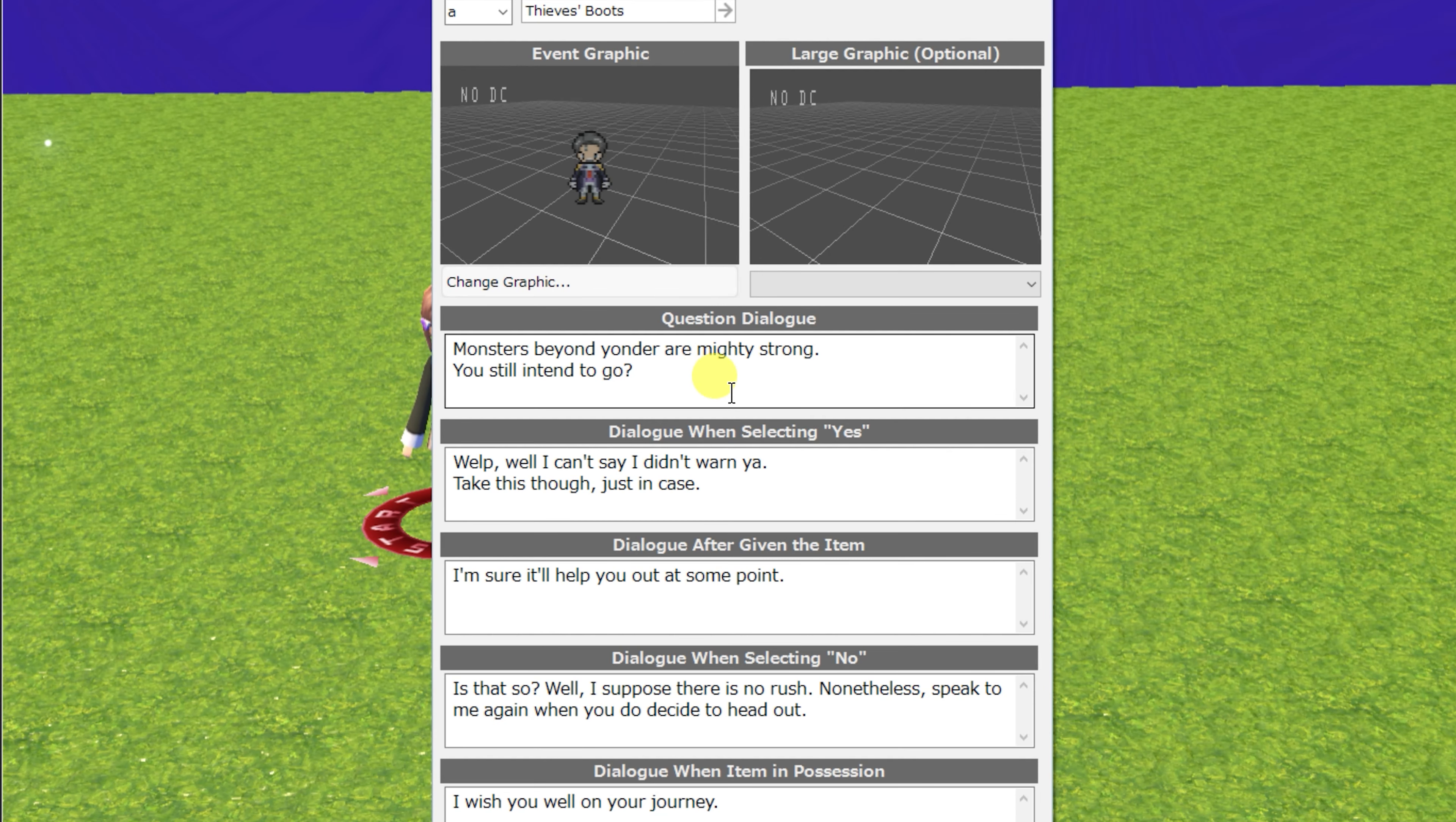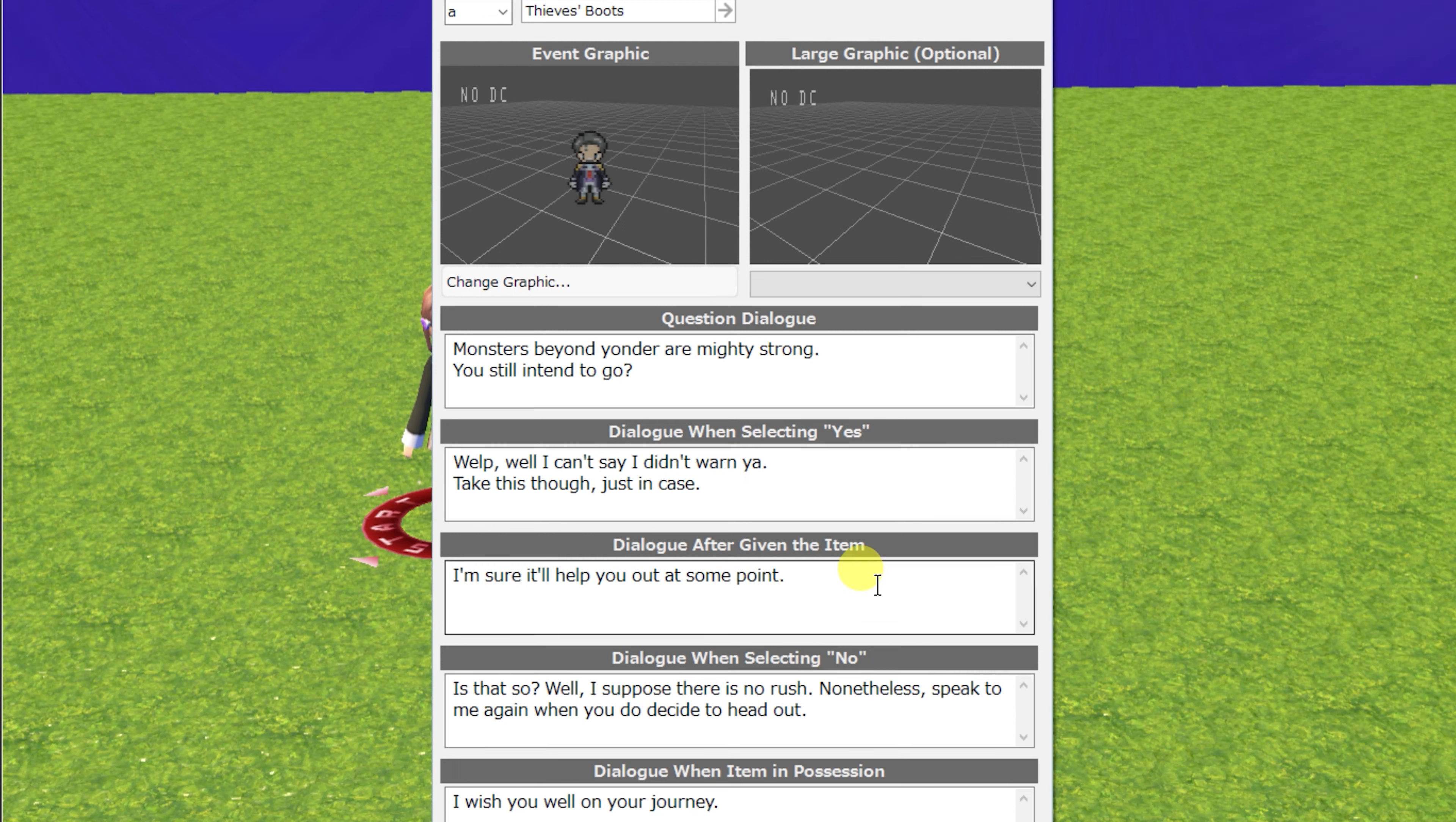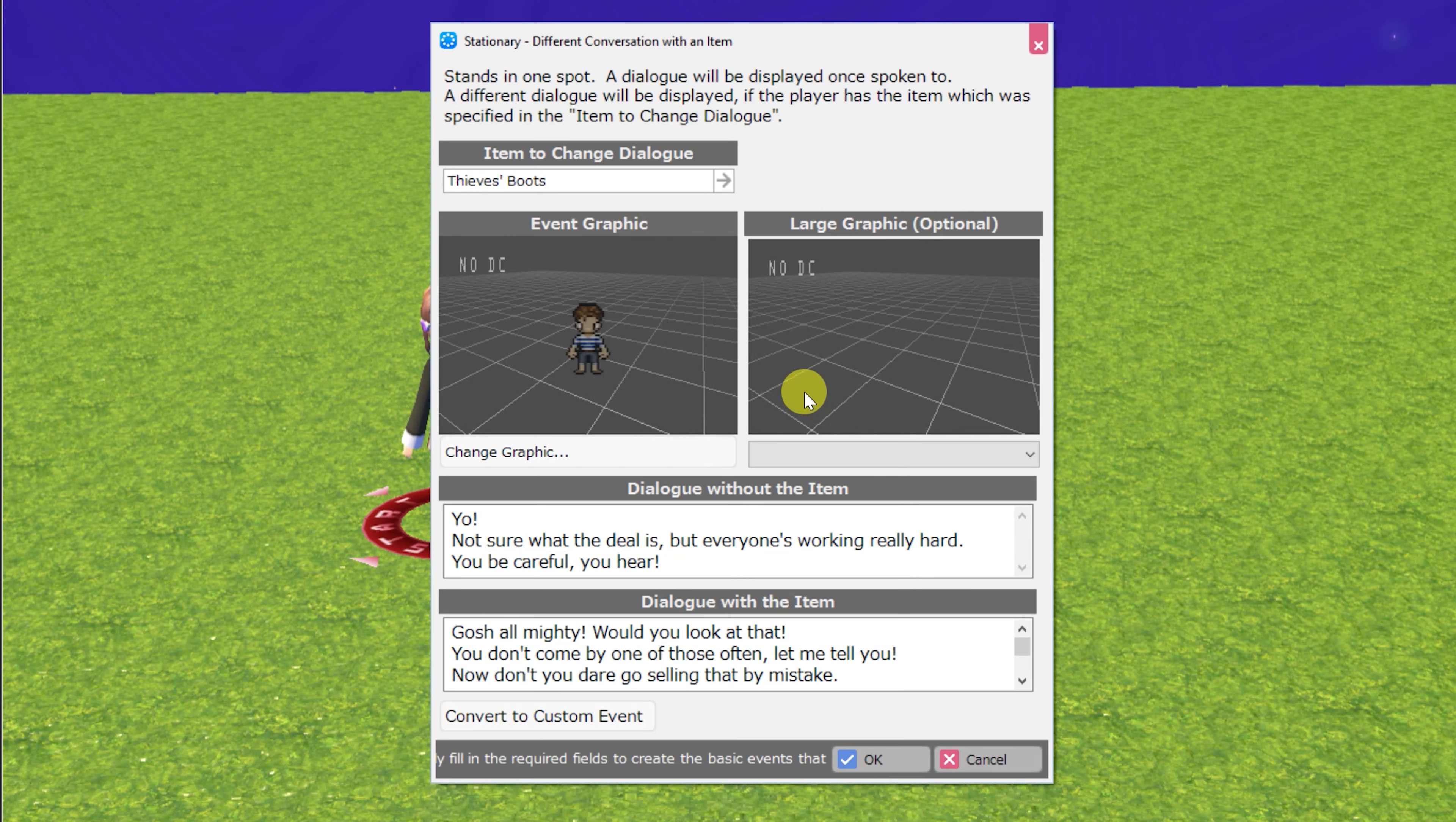You can, of course, edit the NPC graphic as well as the large graphic. Question dialogue, the dialogue when selecting yes and no, and the dialogue after giving the item and when the item is already in possession. You can also select, of course, the item as well as the pronoun that refers to it.